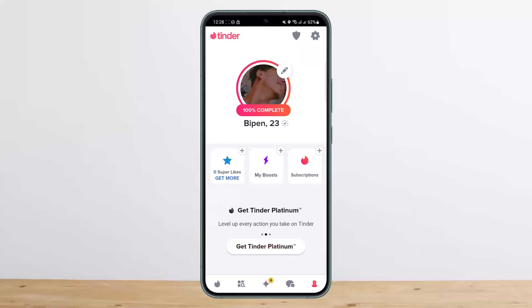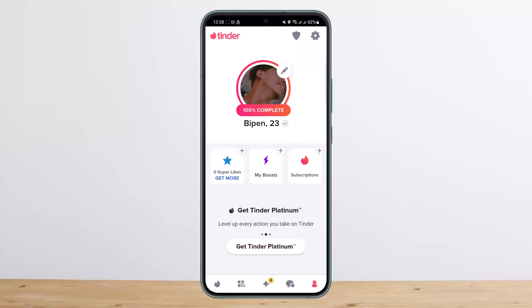So unfortunately there is no option to change your name. However, if you do want to change your name, you can simply delete your account and then start over with a new account by updating your name.